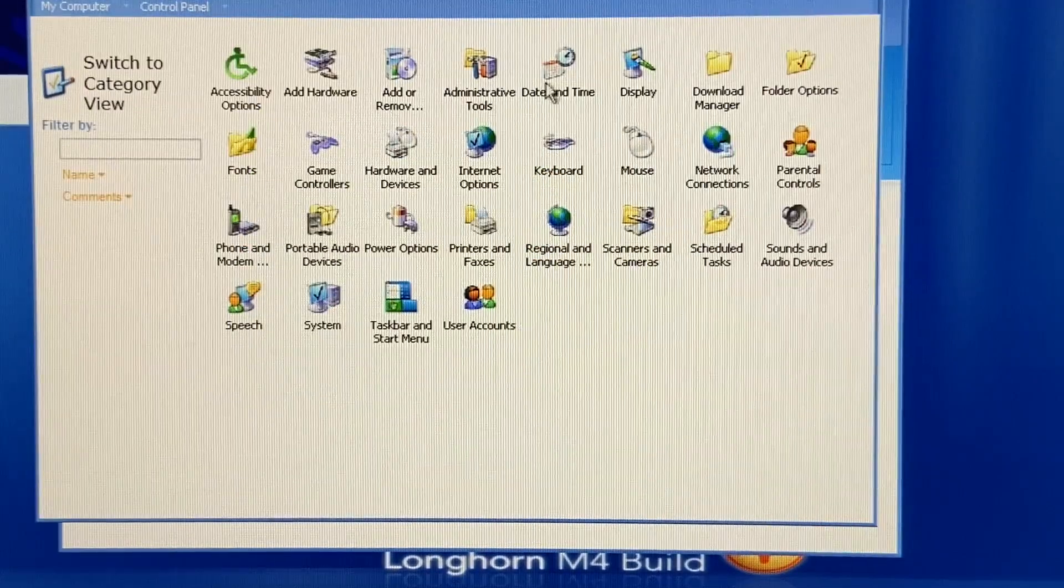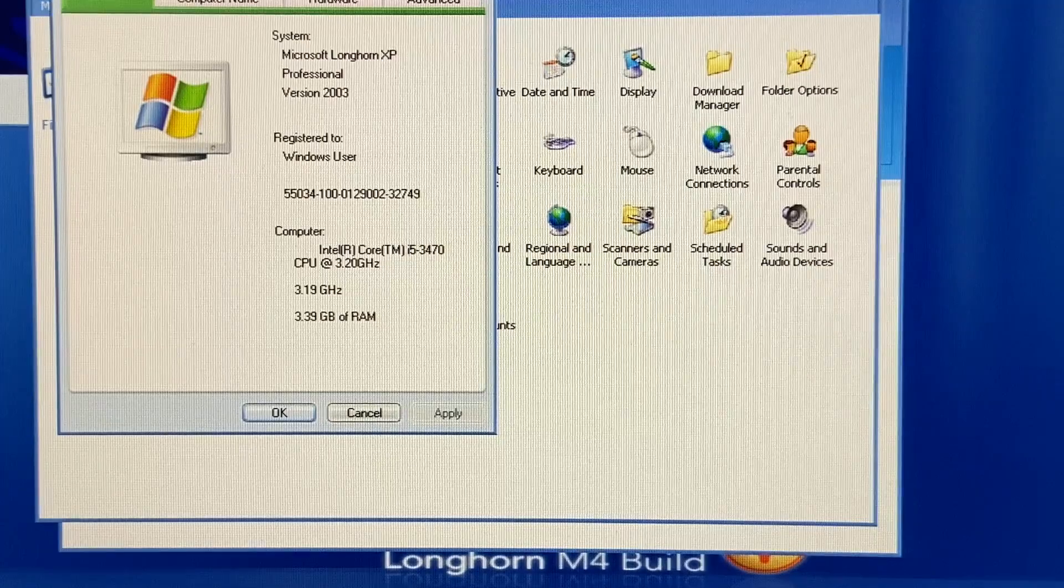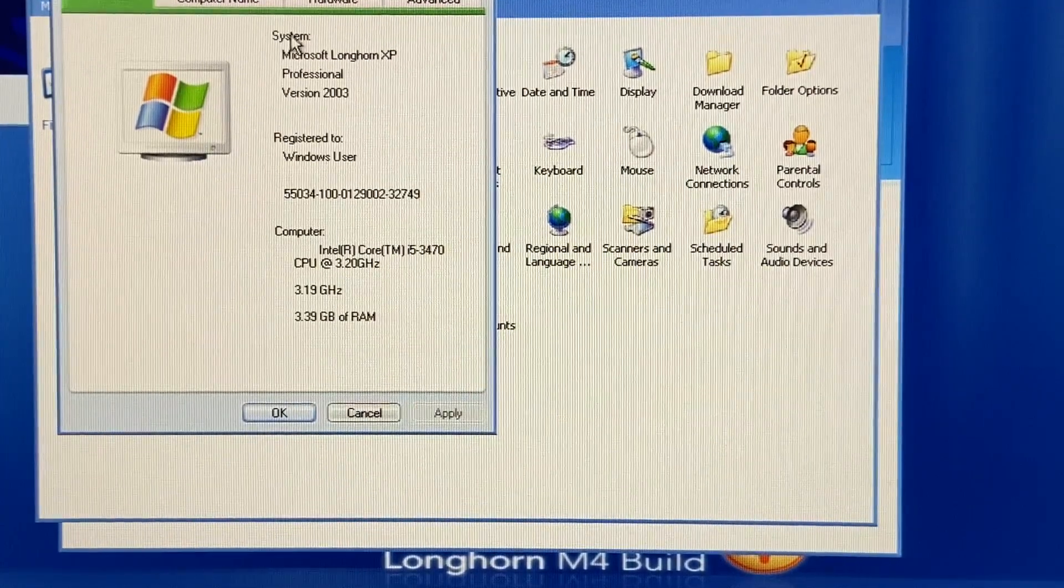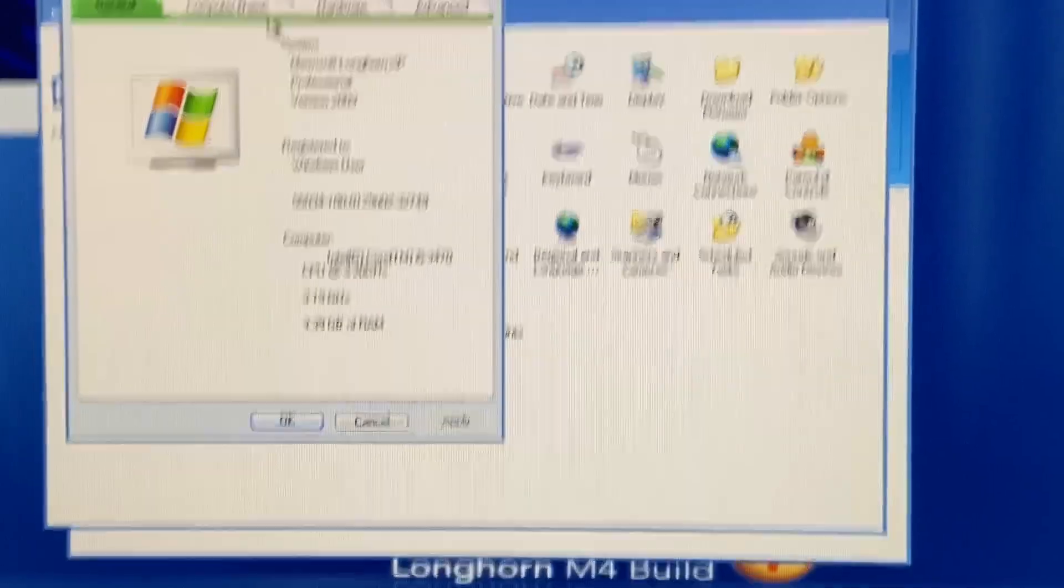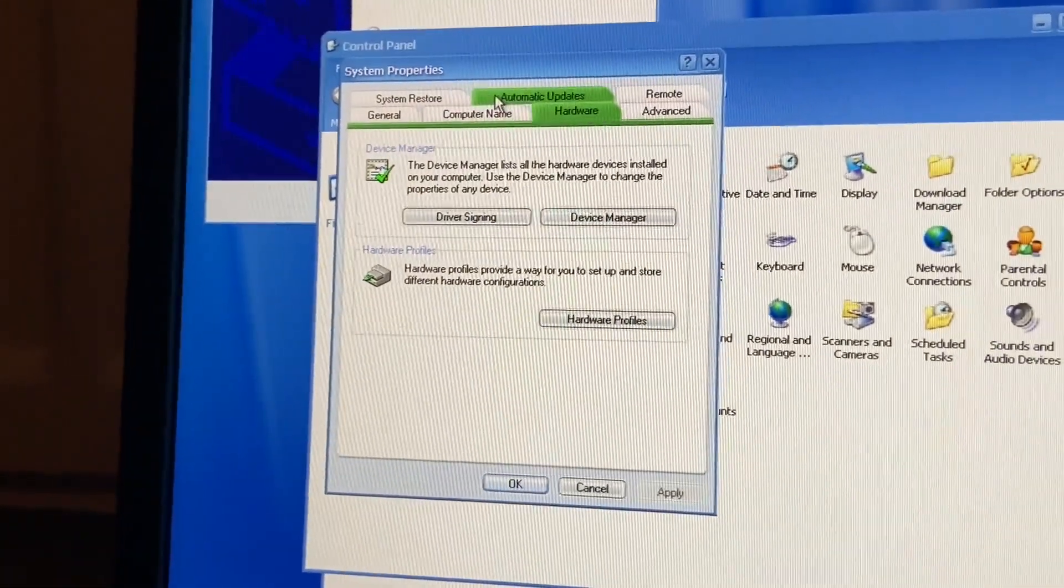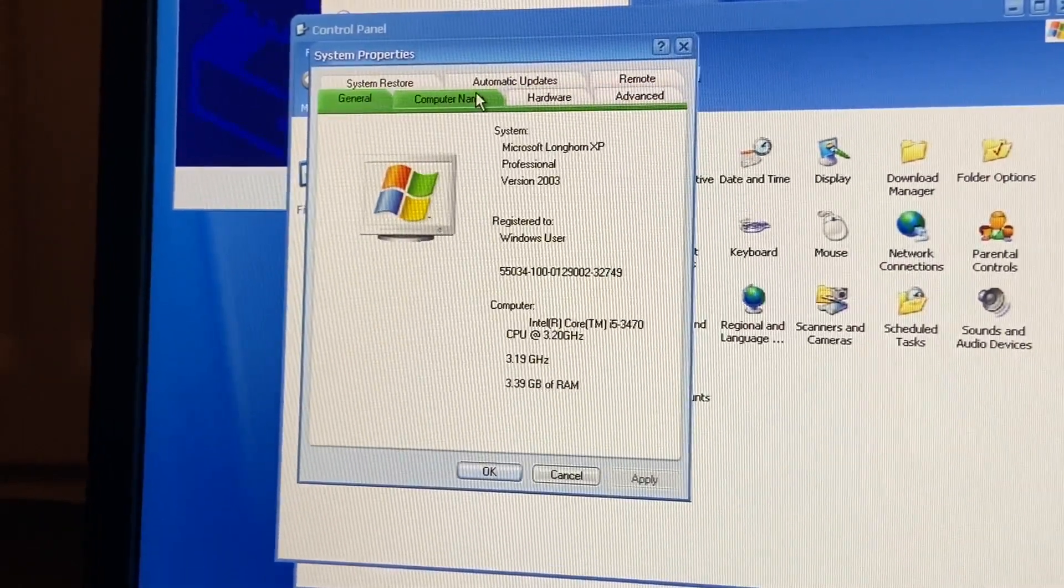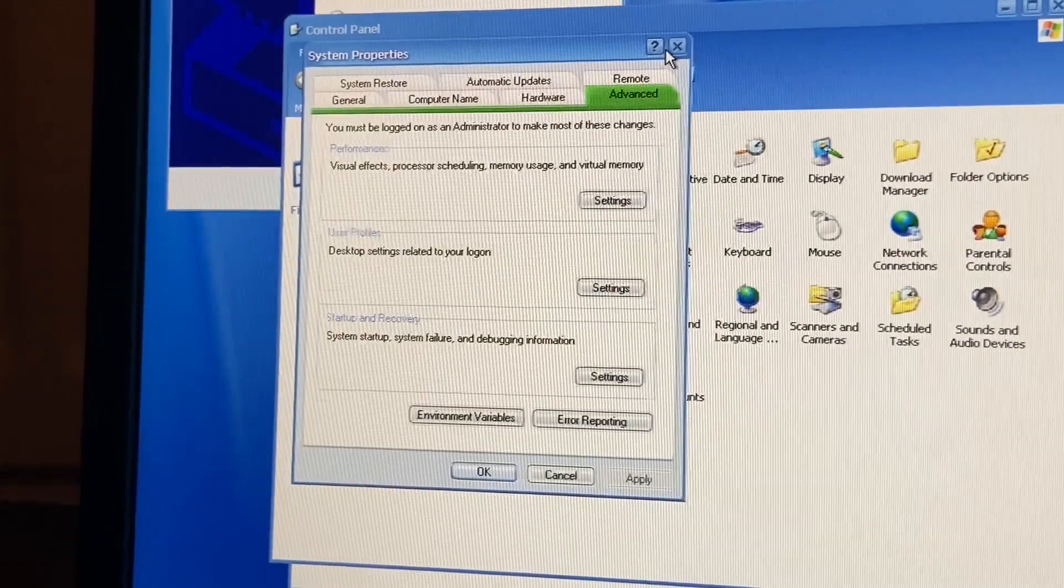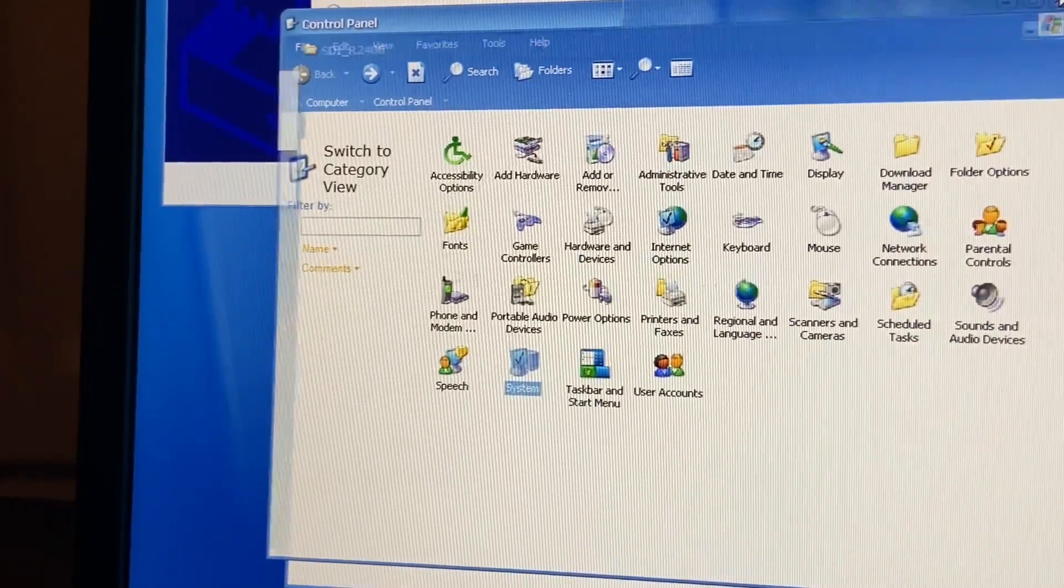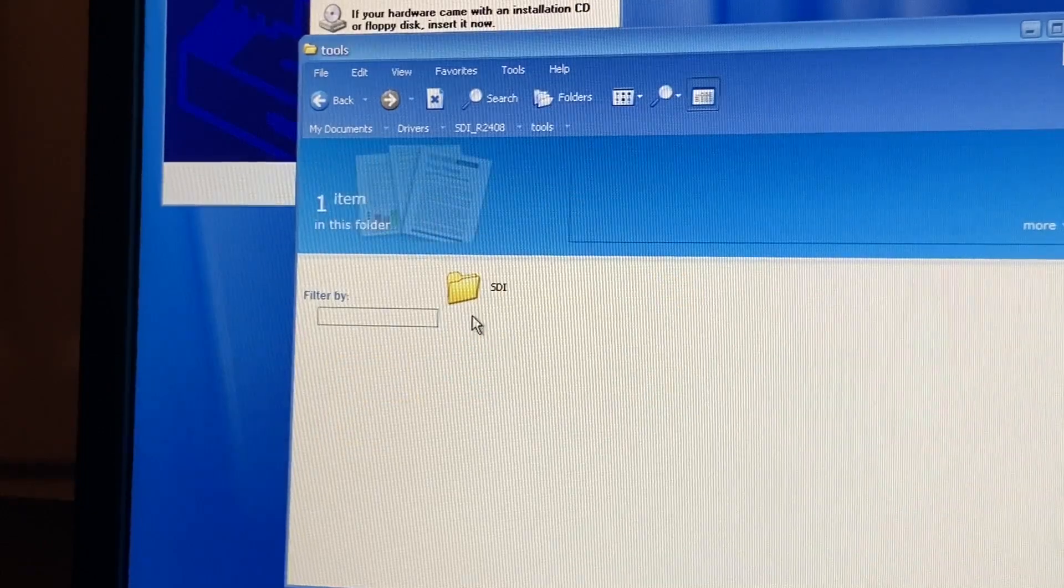Switch to classic. System. So, this is, according to this, this is Microsoft Longhorn XP Professional. And this is, we're going to hardware. There's nothing. System restore. General. It doesn't say whether it's 32 or 64 bit. Tools.